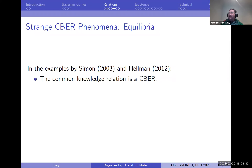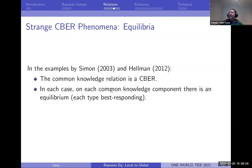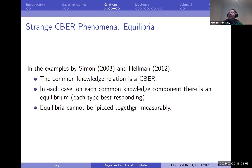In the Simon and Hellman examples, the common knowledge relation is a countable Borel equivalence relation. Each component has an equilibrium separately because each component is countable, but you cannot piece them all together measurably. That's the trick for building these — a lot of creativity goes into making sure they can't be chosen measurably.